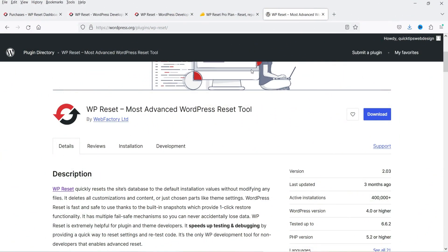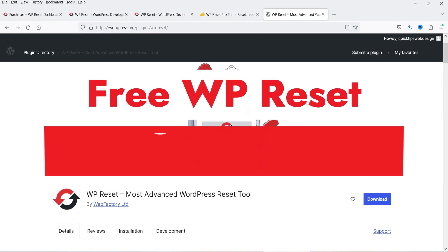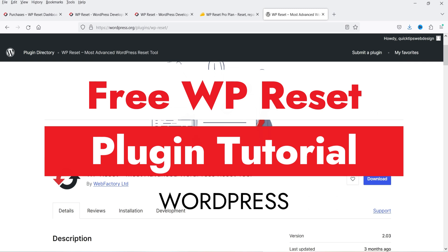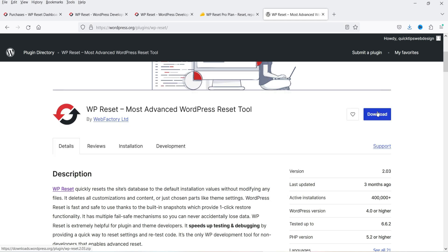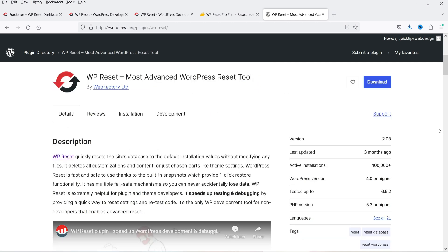Hello and welcome to Quick Tips, the WordPress video series. In this video I'm going to install the free WP Reset plugin. This is one of the best plugins you should have on your WordPress website. This plugin will help you reset your WordPress website back to the default settings. You can also create snapshots and use those snapshots to restore your website.